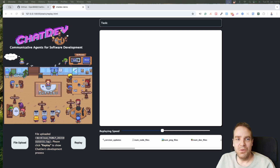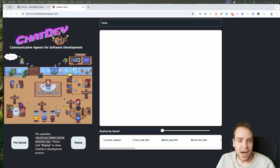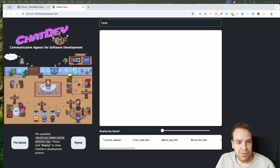Here you can see we are right now on the front page of the AI company. This is our AI company and here we have the general manager, we have the coding staff, we have the testing team members, and then here is the documentation — the guys that will write the documentation — and here we have the design department. Yeah, they will create everything for you.